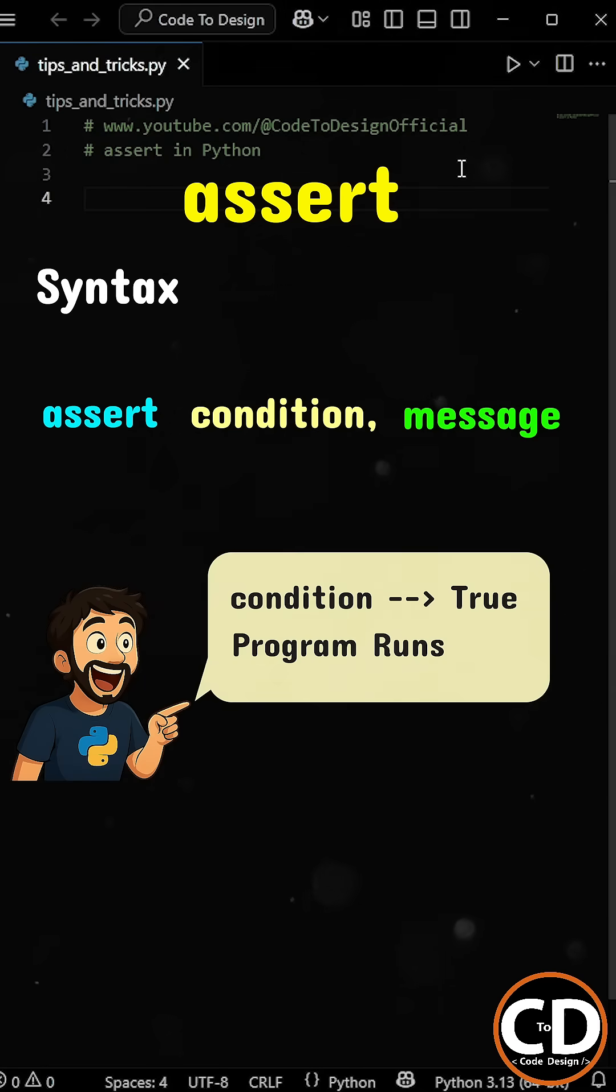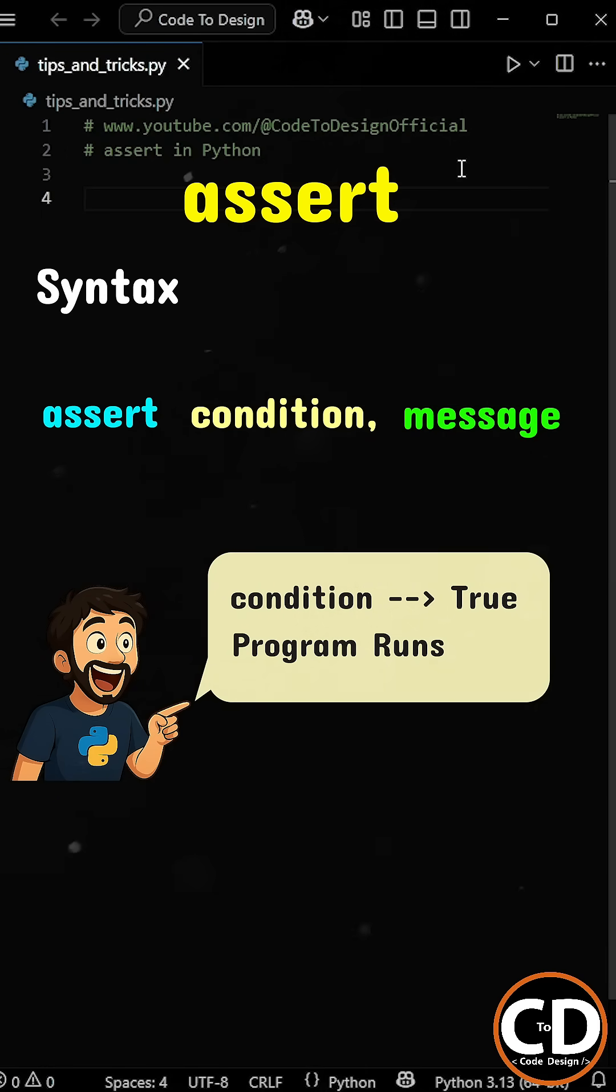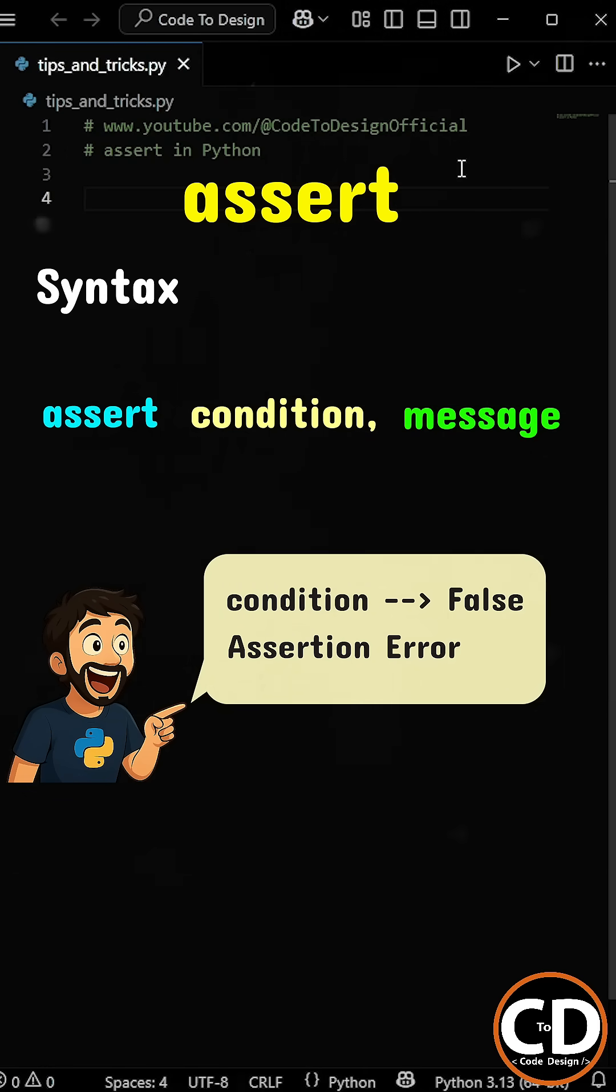If the condition is true, the program continues as normal. But if the condition is false, Python throws an assertion error and displays the message provided.